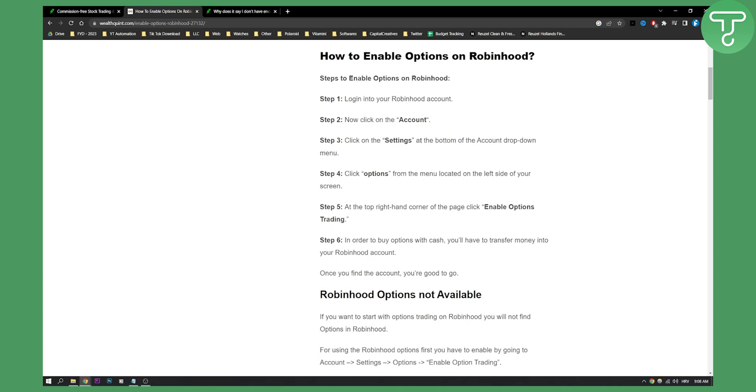click on the settings at the bottom of the account drop down menu, and then you will need to click options from the menu located on the left side of your screen. At the top right hand corner of the page, you can click enable options trading.